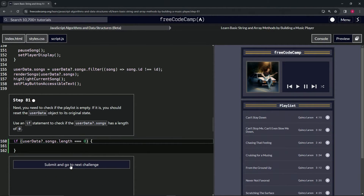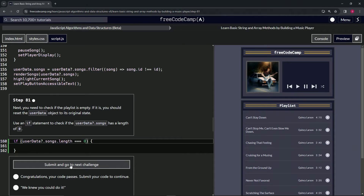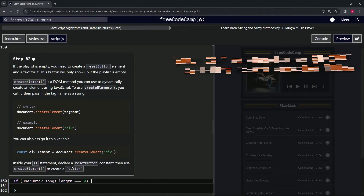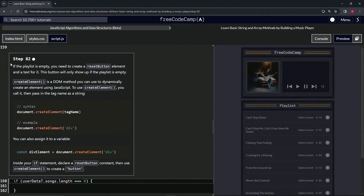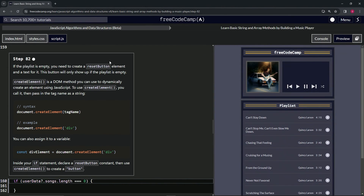Let's check the code. Looks good. And submit it. Now we're on to Step 82 — see you next time.